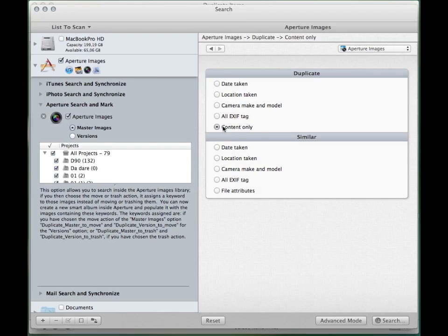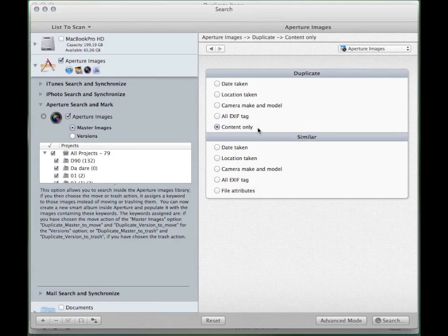This search will have the widest result and the items found will be true duplicates. The difference between the duplicate and similar sections is that in the former the files are compared by their content too.